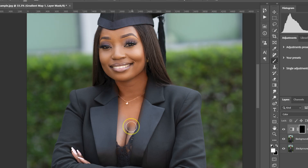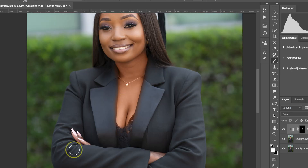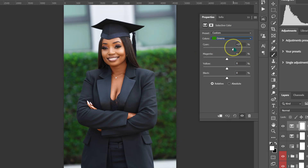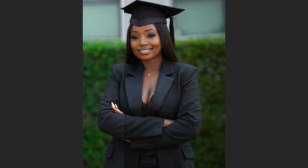In this video, I'm going to show you the easiest way to match skin tones and color grade your photos to make them truly stand out.